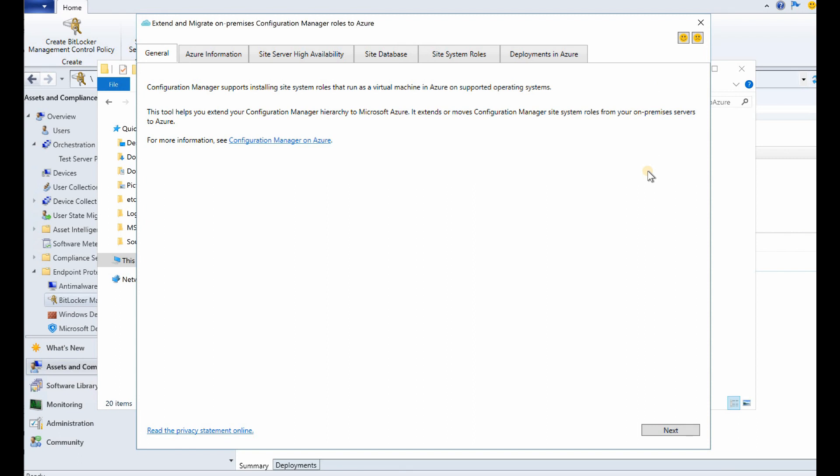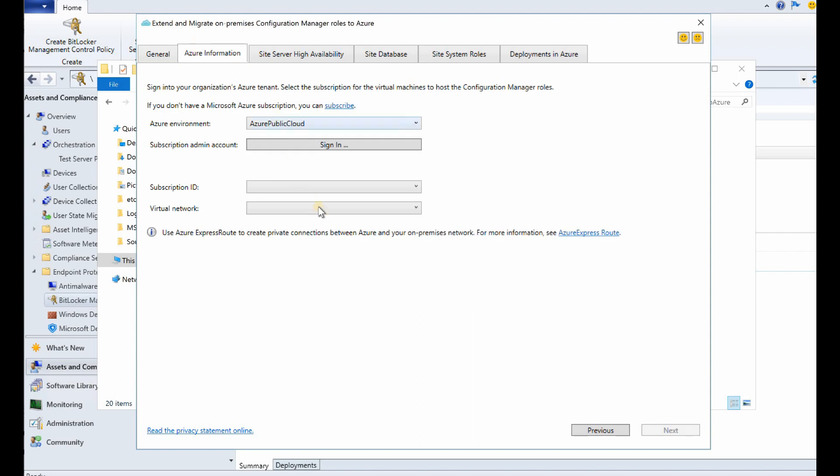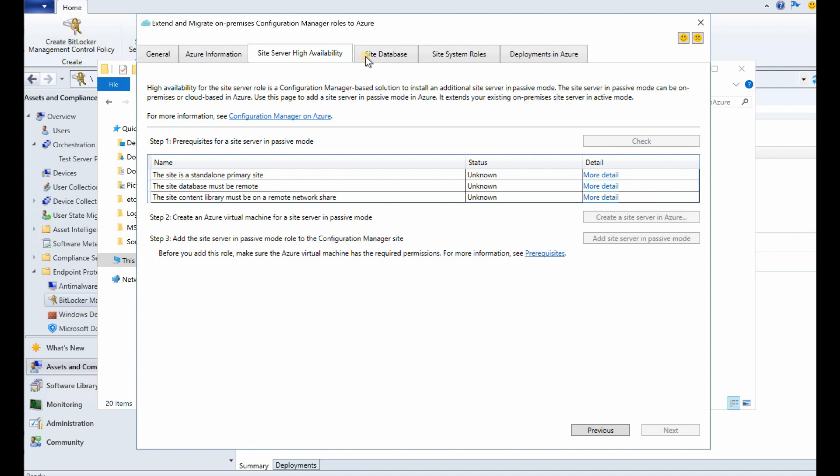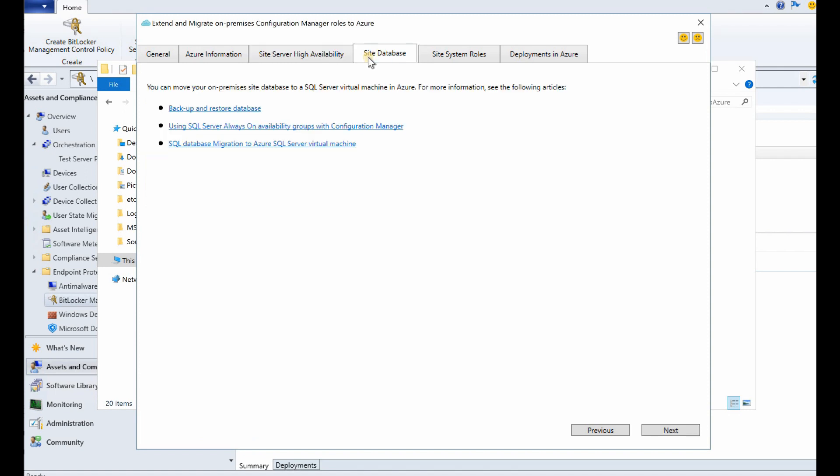And you can easily migrate your entire SCCM infrastructure to cloud using this tool. Probably, you know, when I say easily, if you have all the prerequisites in place. For example, over here as you can see, the network should be there, Express Route should be there, or site-to-site VPN should be there. You should have Azure subscription and those kind of fun stuff should be there.